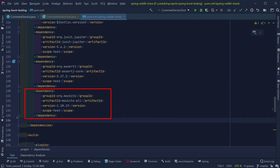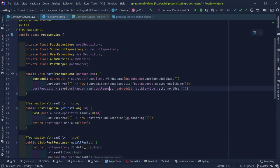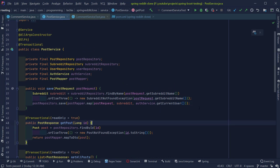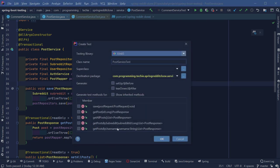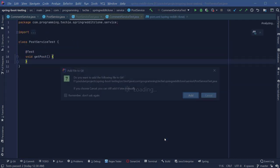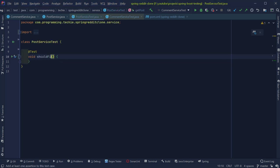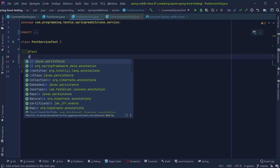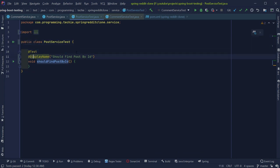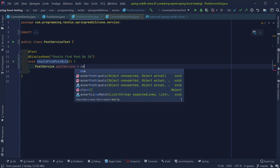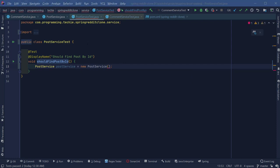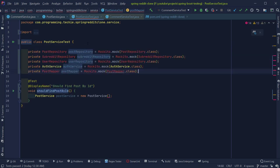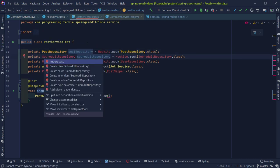Let's take a different class as an example — the PostService class. This class is mainly dependent on PostRepository, SubredditRepository, UserRepository, PostMapper, and AuthService classes. We cannot really test anything in this method without either mocking or injecting real dependencies. Let's create the test class by pressing Ctrl+Shift+T and selecting Create New Test. We are going to write a test for the getPost method. I'll rename the test method to 'shouldFindPostById' and add the DisplayName annotation. To create an instance of PostService, we need to provide all dependencies — we can create mocks using the Mockito.mock method and define them as class-level variables, passing them as constructor arguments.